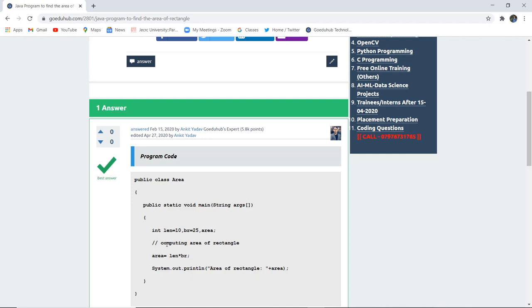Next, we all know that the computing formula for the area of rectangle is area equals to length into breadth. And then using system dot out println statement, we have written firstly that area of rectangle is, and then the area variable that the value will be generated.